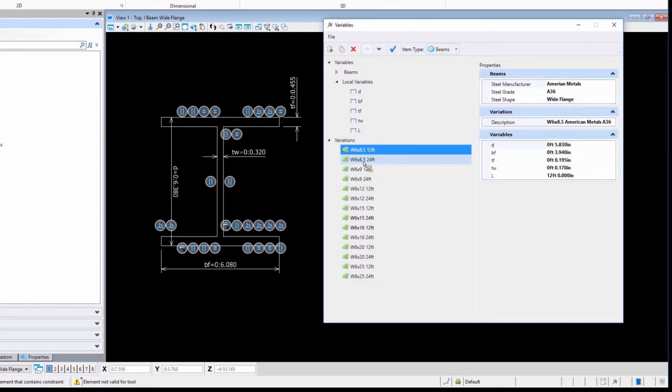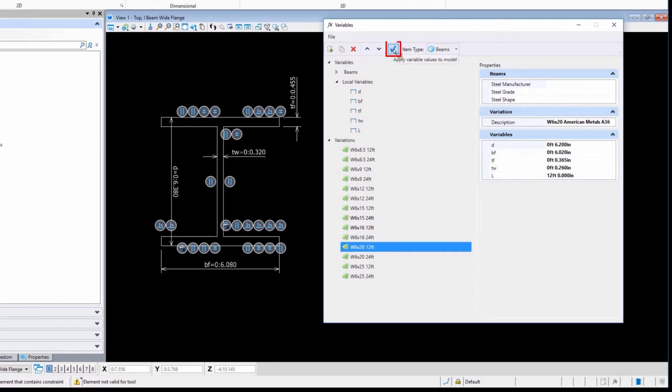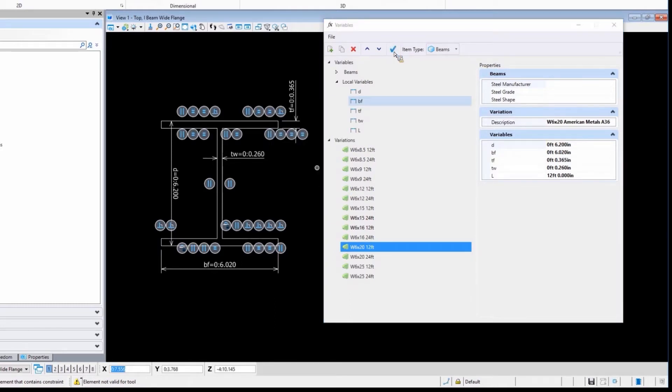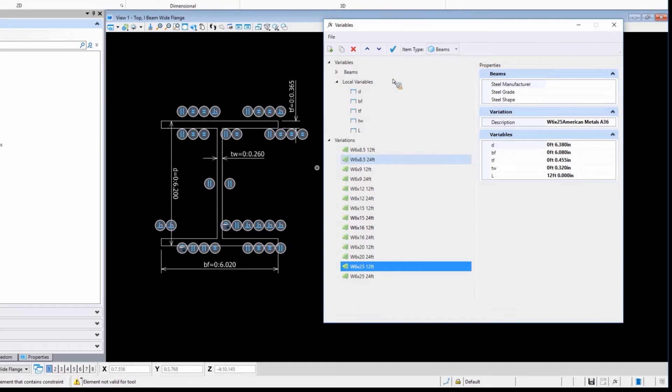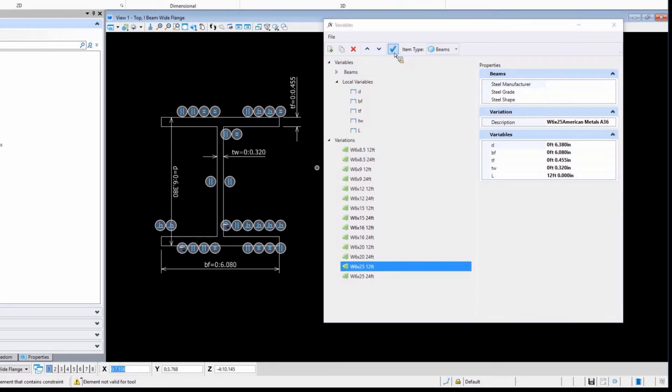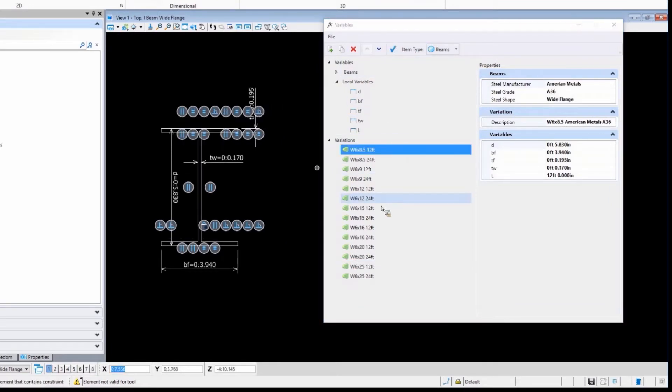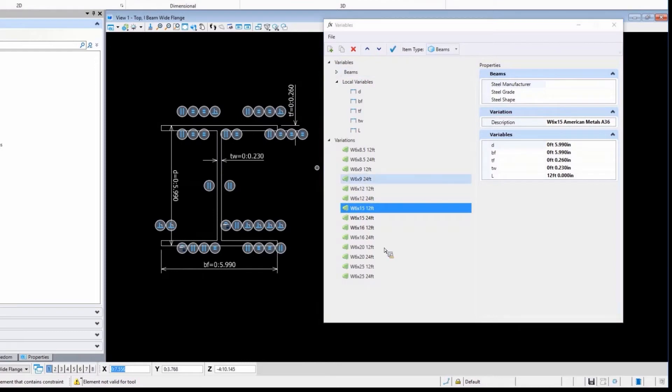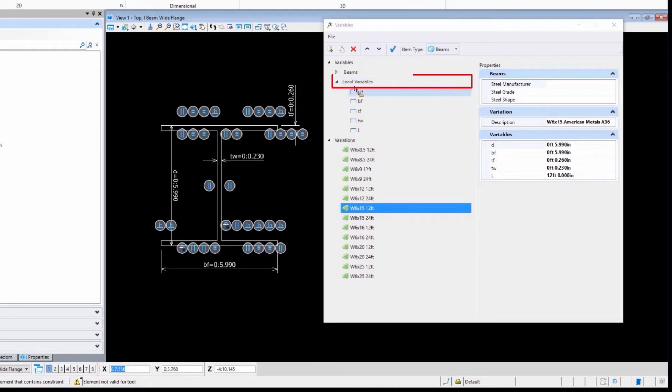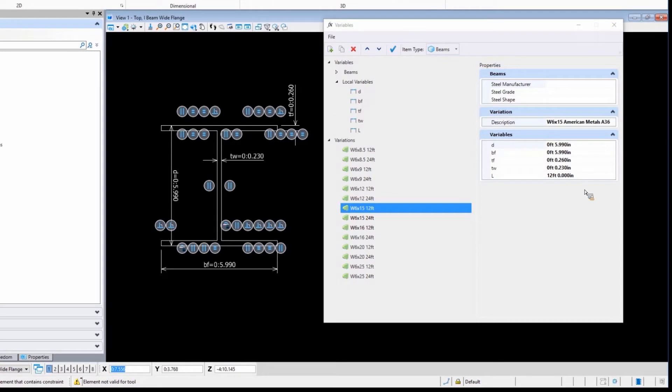I want to apply these variations to the geometry. If I was to select a six by 20 as an example, I can apply that variant to the geometry and now you'll see the geometry update. Not a huge change, but you can see it change. These variations are collections of all the local variable definitions stored inside the file.